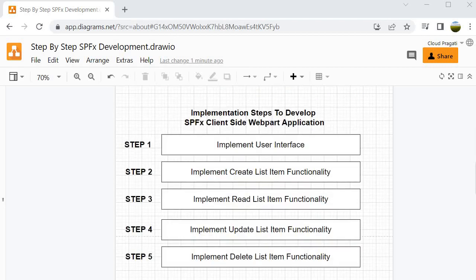We will start with Step 1, where we will implement the user interface. Once done, we will proceed to Step 2, where we will implement the create list item functionality. Then Step 3 covers how to design the read list item functionality. Step 4 will implement the update list item functionality. Finally, Step 5 covers the implementation of the delete list item functionality in our SPFX client-side web part application.